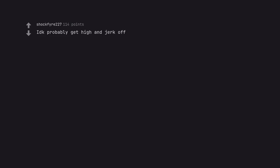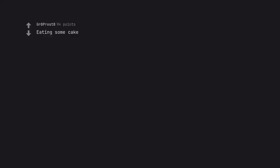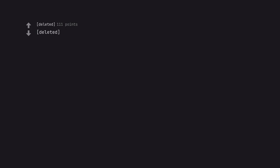IDK probably get high and jerk off. The question was about today, not every other day. Eating some cake. Happy cake day, cake bro. Delete it.